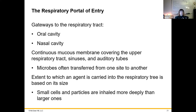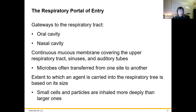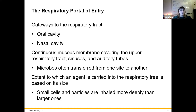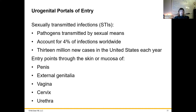Gateways into the respiratory tract include the oral cavity and nasal cavity — literally just breathing in. Mucous membranes in those areas are susceptible when exposed to microbes. How far or deep a microbe can go into the respiratory tree depends on the microbe itself. Small cells and particles are inhaled more deeply than large ones, so they can establish a deeper infection lower down in the respiratory tract.